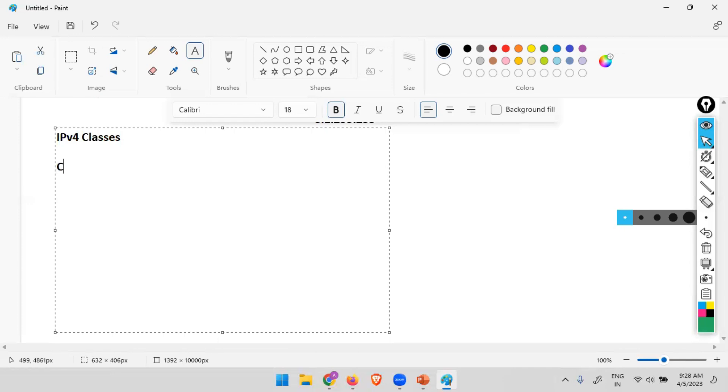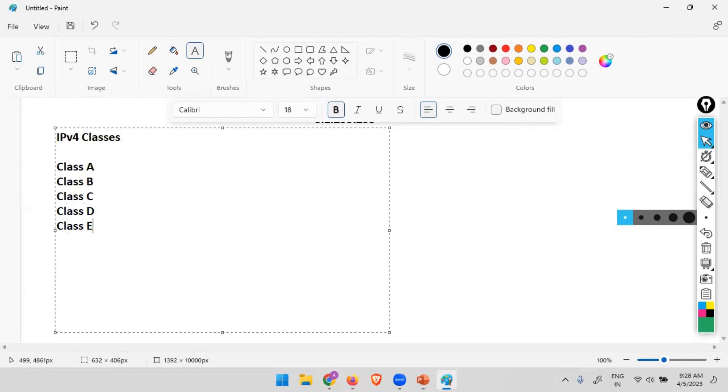So total five classes are there: class A, class B, class C, class D, and class E. These are the five classes.